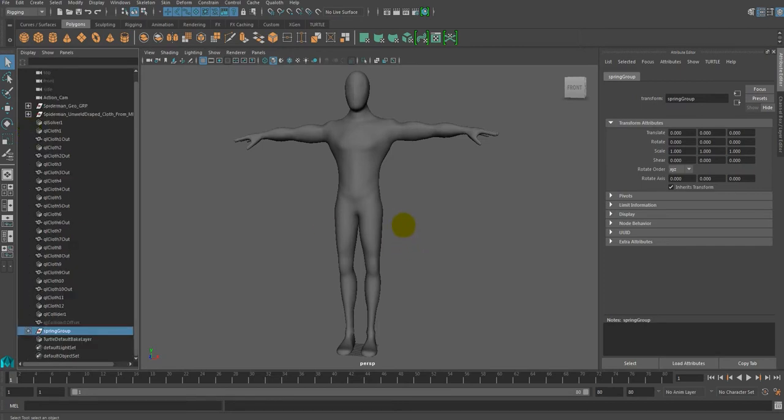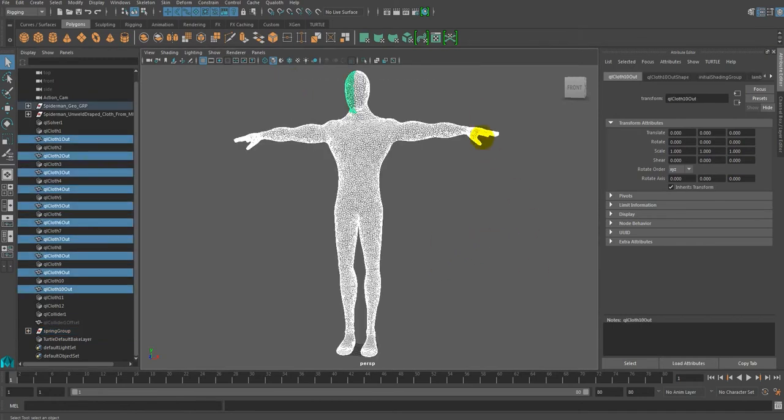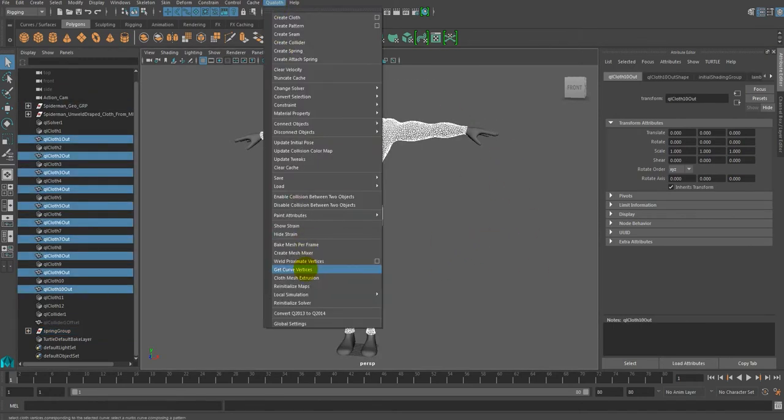Then, let's start the simulation to check on the result. After you select the cloth mesh, start the simulation in cloth.